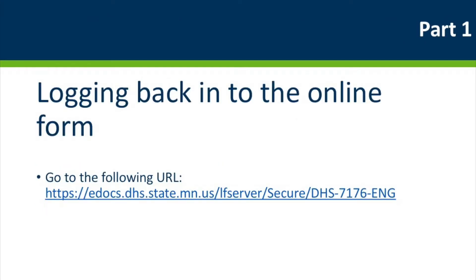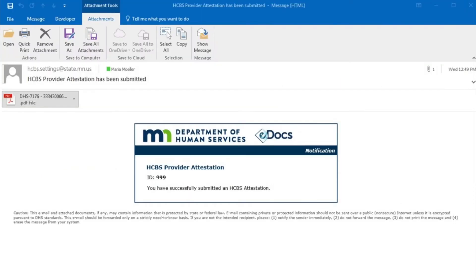Let's get started with Part 1: logging back into the online form. The first thing you need to do is have a few things ready for your login. First, make sure you have your license or HFID number available. If you are not able to find this, find the confirmation email you received when you submitted your initial attestation. This email confirmation includes your license or HFID number as shown on this slide.